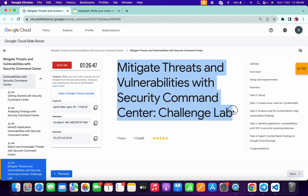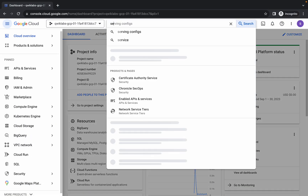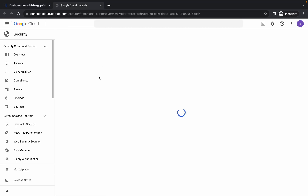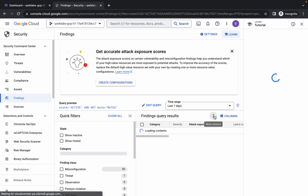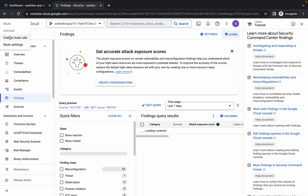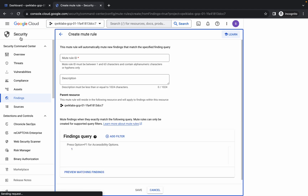Hello guys, welcome back to the channel. First, simply log in with your credentials. Once done, come back and search for Security, open it in a new tab. Here you can see Findings — just click on it, then click on the three-dot menu. Here you can see the Mute option, just click on it. From the left side you can see 'Create Mute Rule', just click on it.